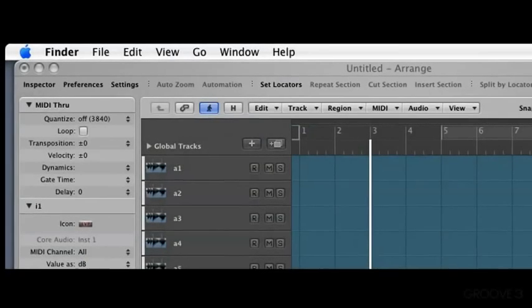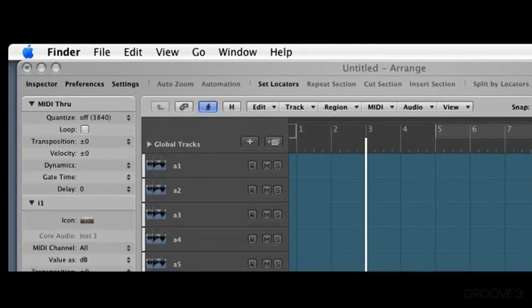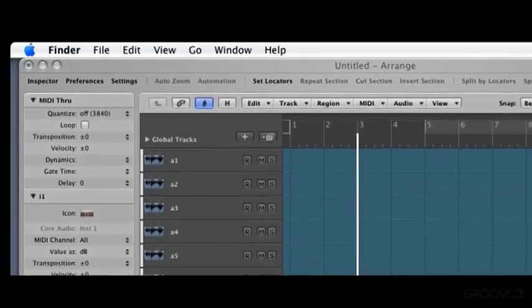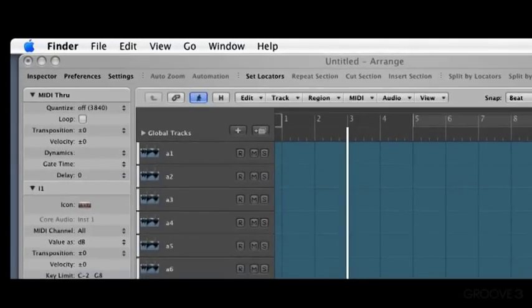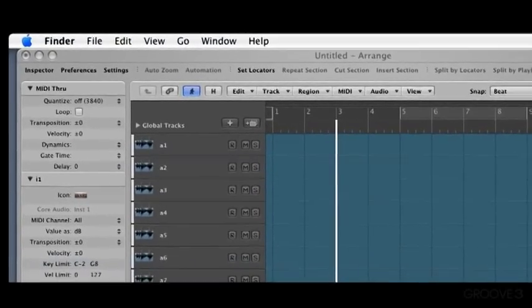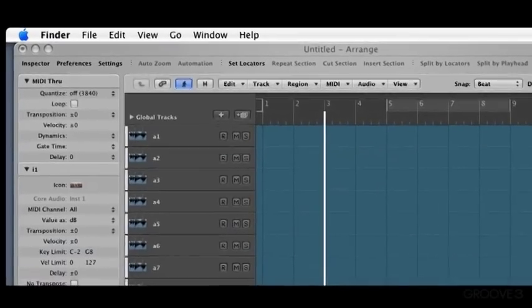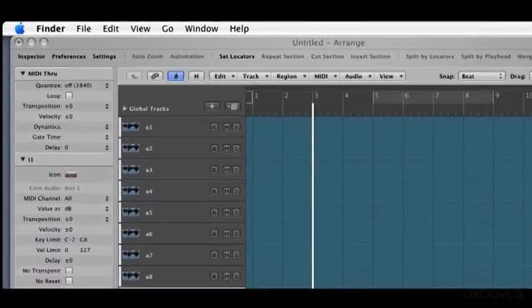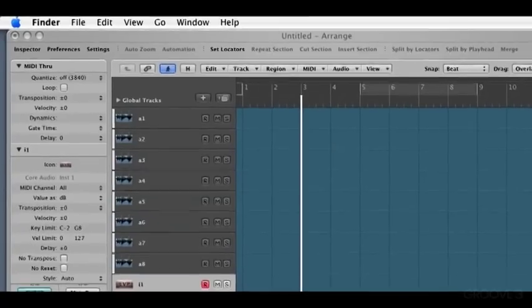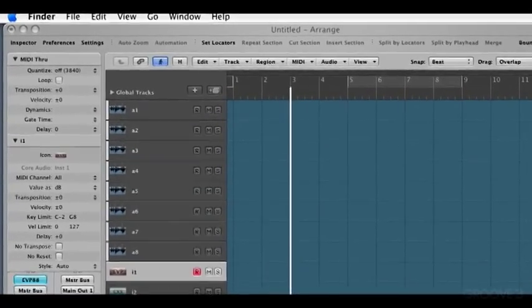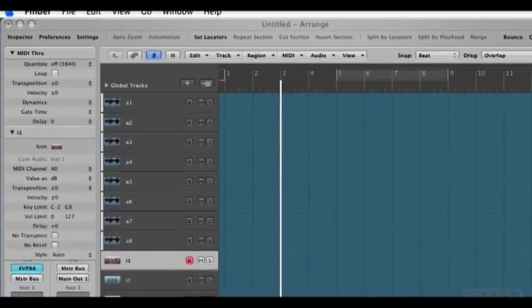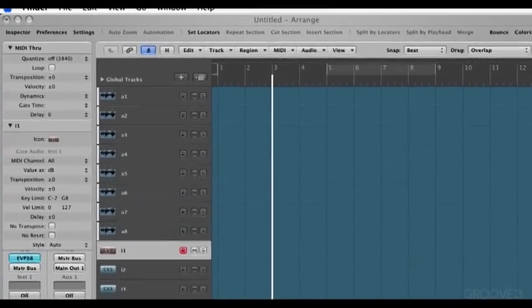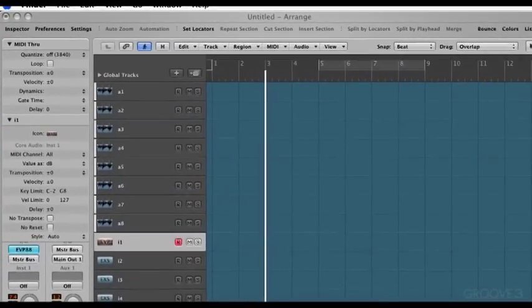Hi, welcome to Logic 8 Explained. In these videos, I'm going to describe all of the basic functions of Logic in order to help get you up and running as quickly and effortlessly as possible. I'll cover everything from setting up your system to the final mix, all in a fun, musical and creative way. Whenever possible, I'll use real-world musical examples to illustrate Logic's basic functionality.